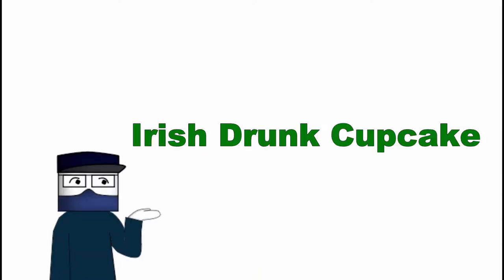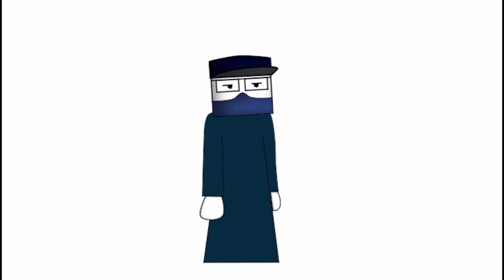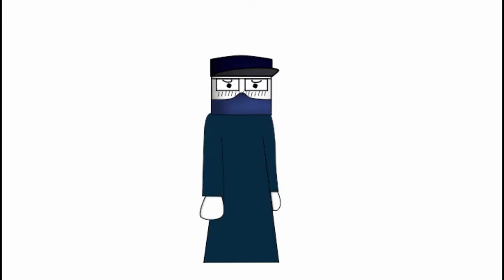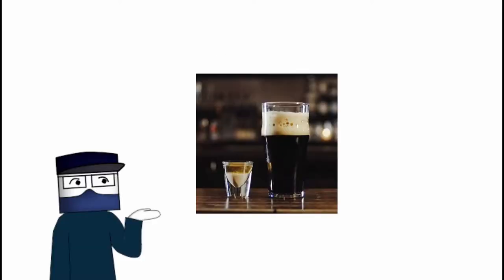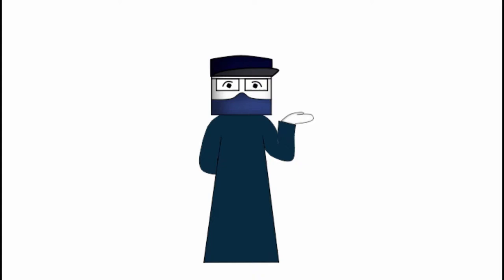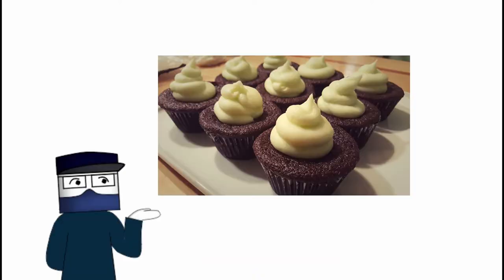So if you don't know what the drink is, it's basically a shot of Baileys or Irish cream liquor with a layer of whiskey dropped inside of a glass of Guinness that you drink at the same time. And we'll kind of reproduce that in the form of a cupcake with a chocolate Guinness cupcake with a Bailey's cream filling and a cream cheese frosting on top. Sorry, no whiskey.